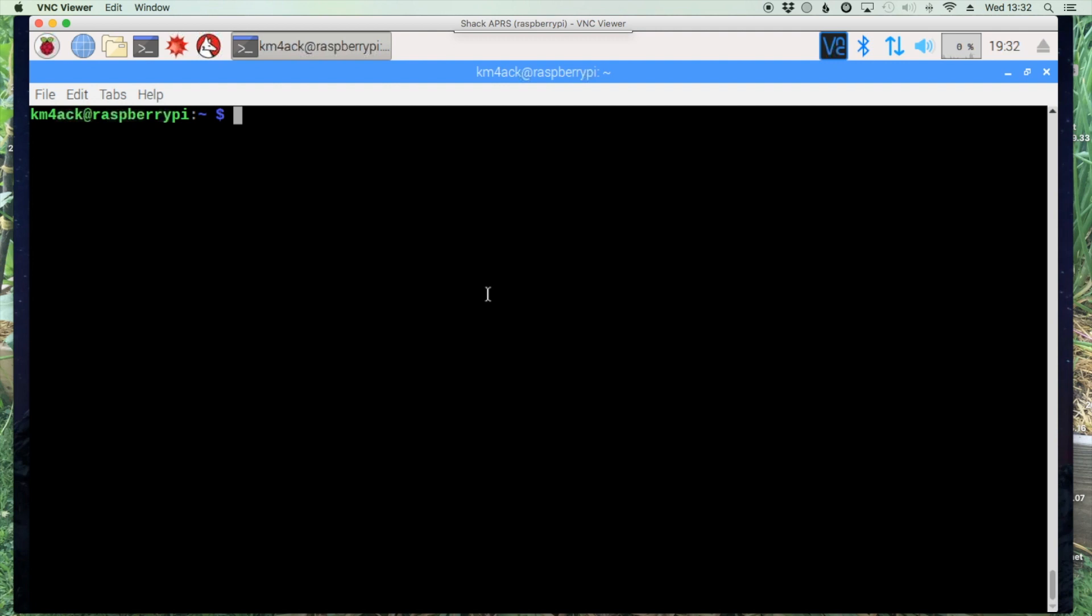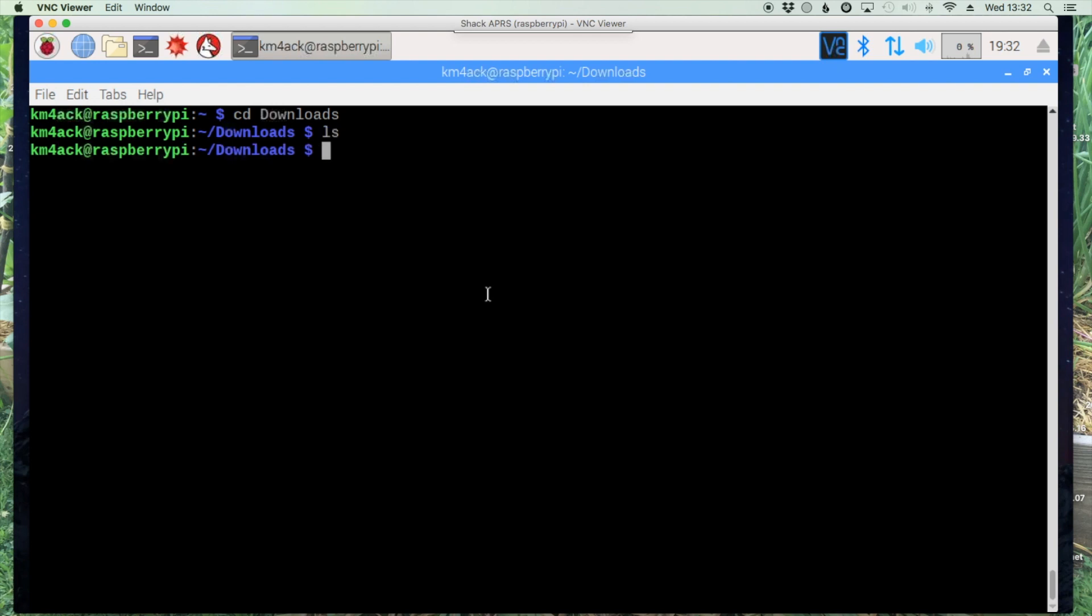First thing we need to do is move over to our downloads folder, so CD space downloads. My directory happens to be empty.